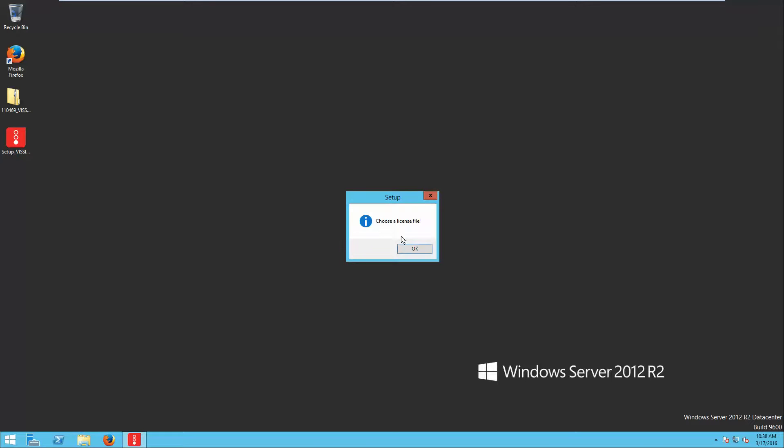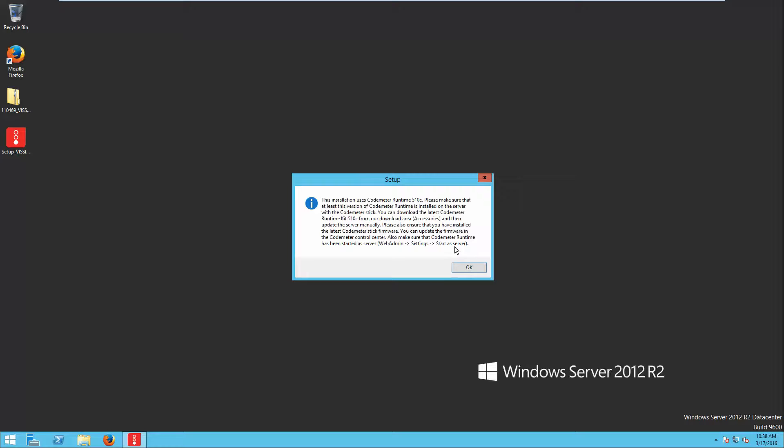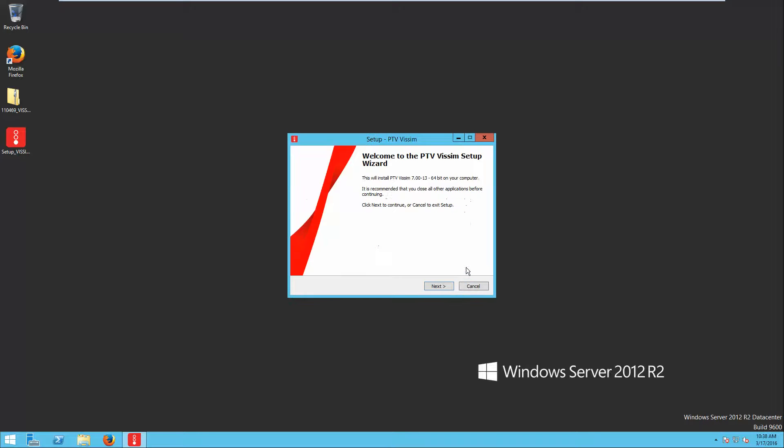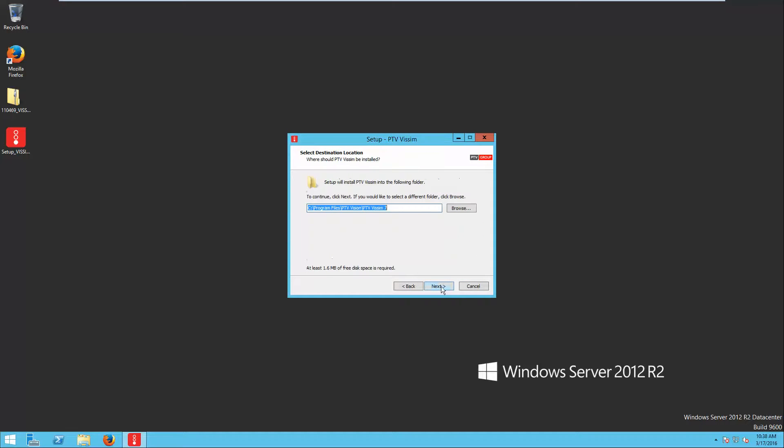You will choose your language and then you need to choose a license file. Press OK and go find the zip file which is the license file. I will click that one, say OK, and install it like any other program.